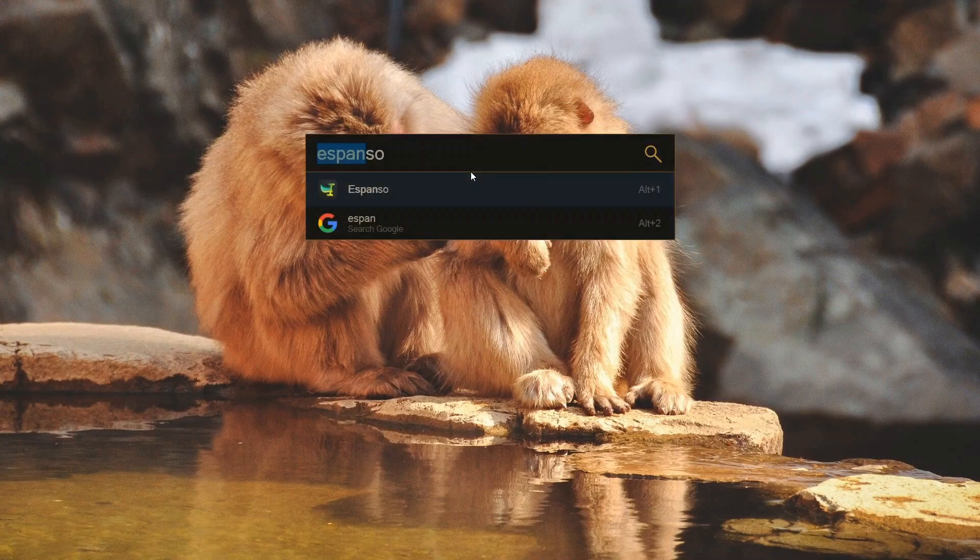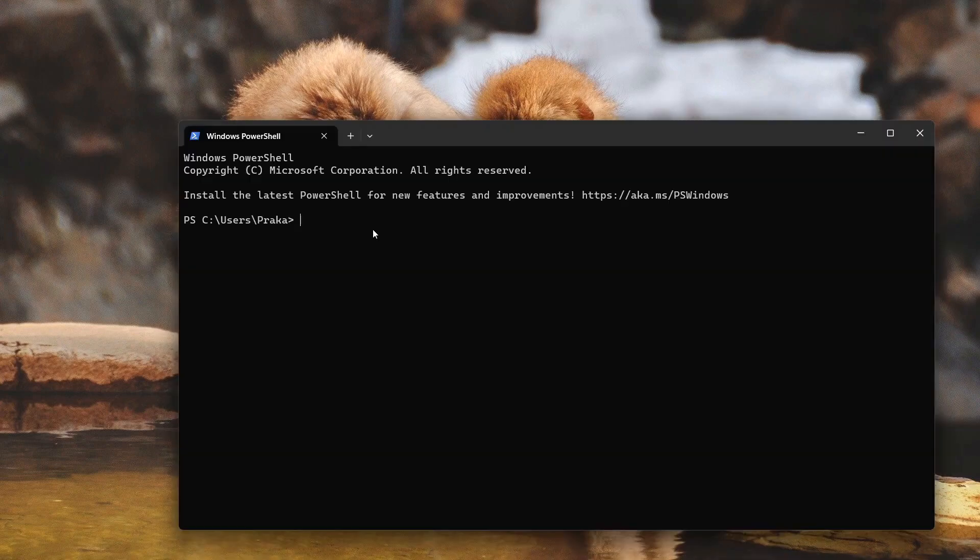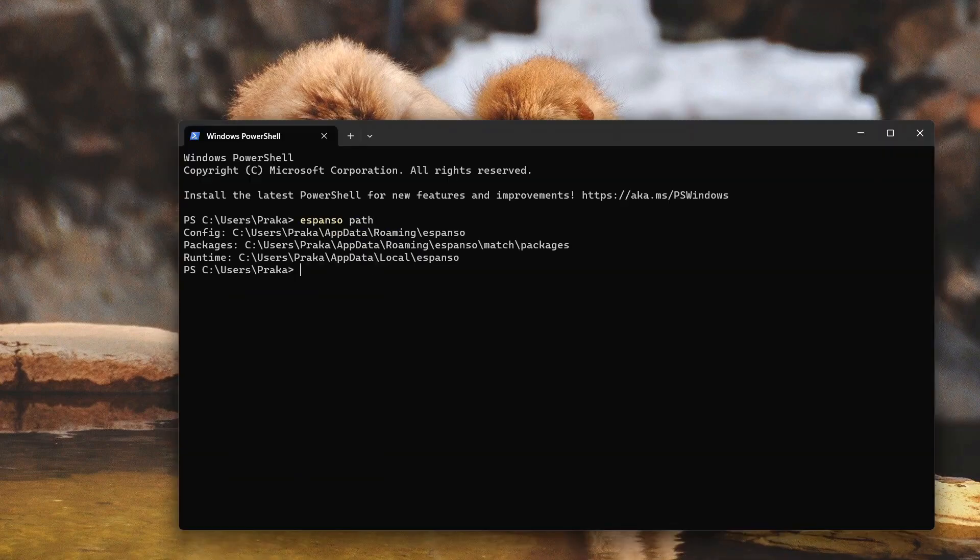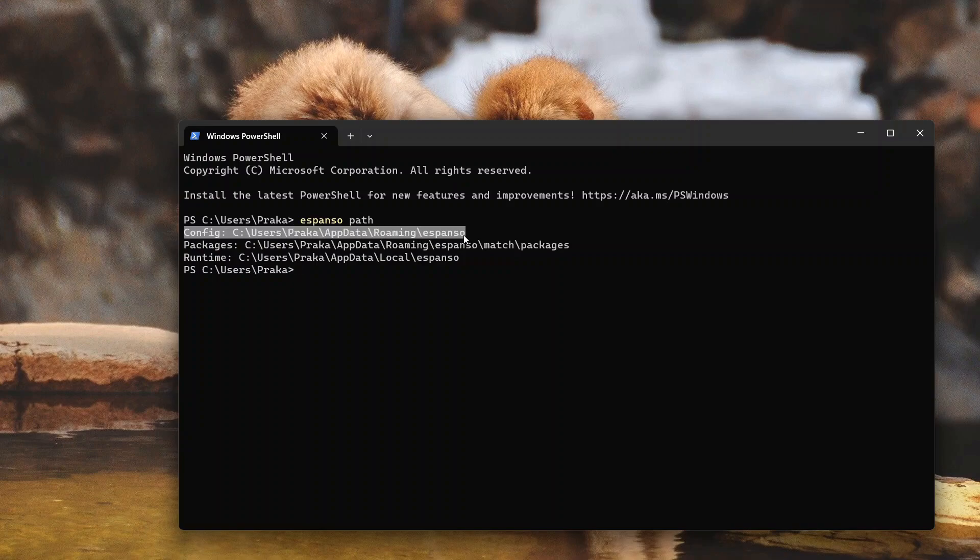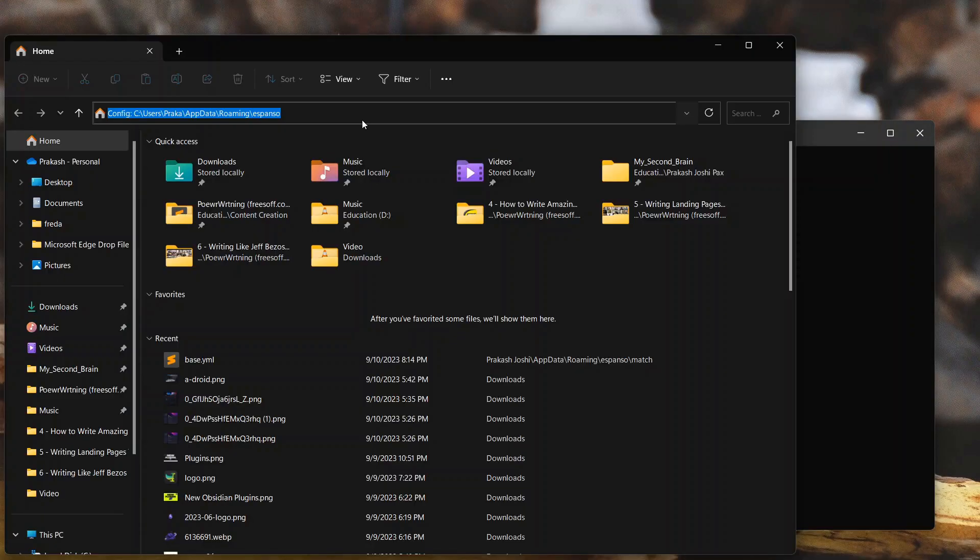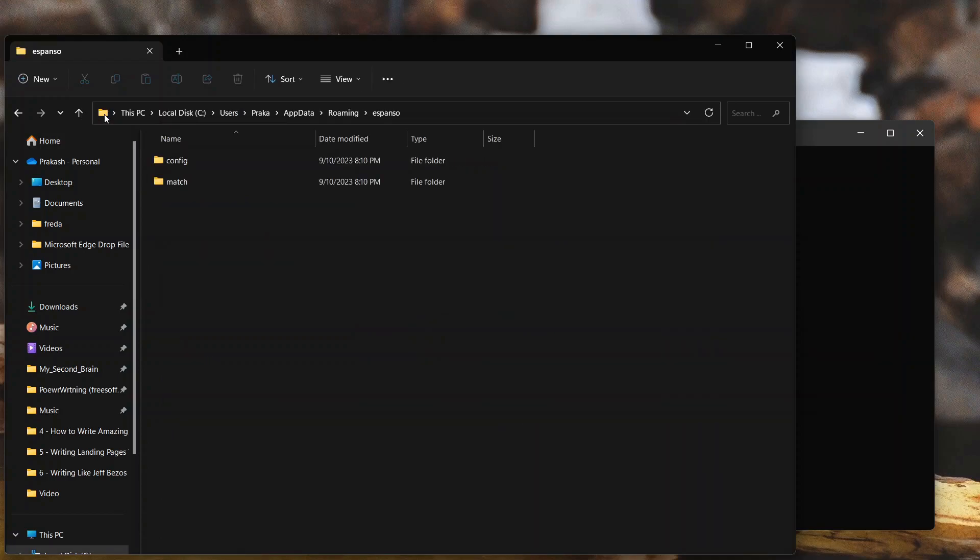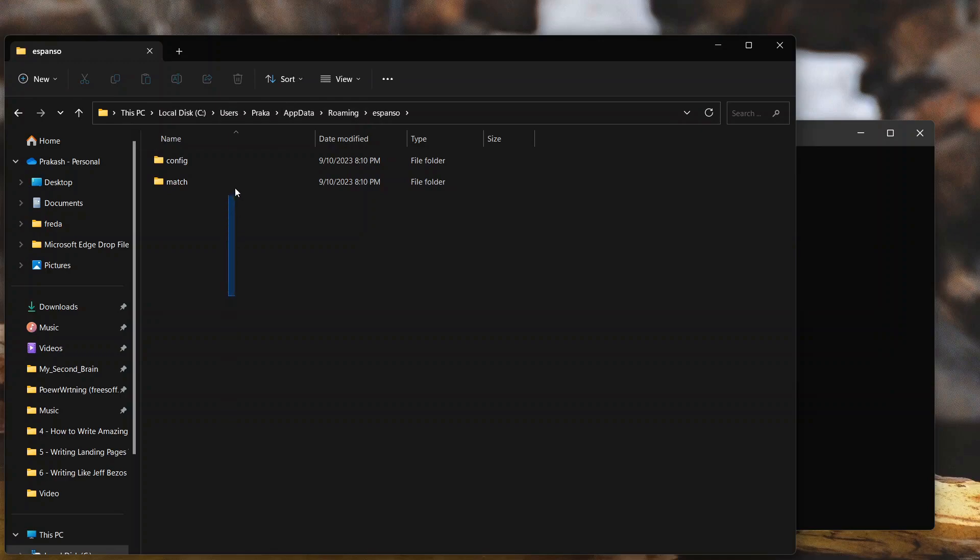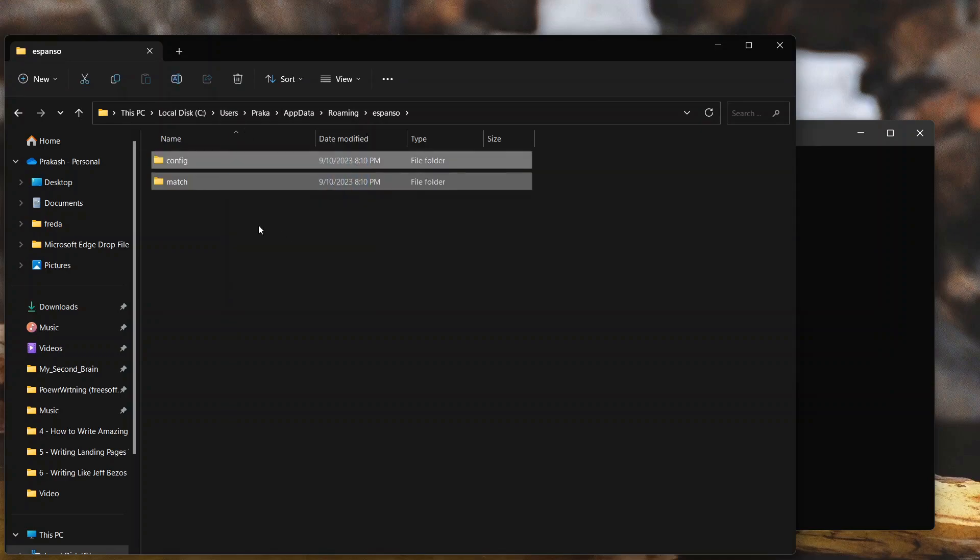For that we use the terminal and use the command line espanso path. And it will show the path for the configuration file. I'll just copy it from here, go to Explorer, enter. Sorry, I think I copied the configuration tool. I just need to start from C. So here are two folders, two directories over here.